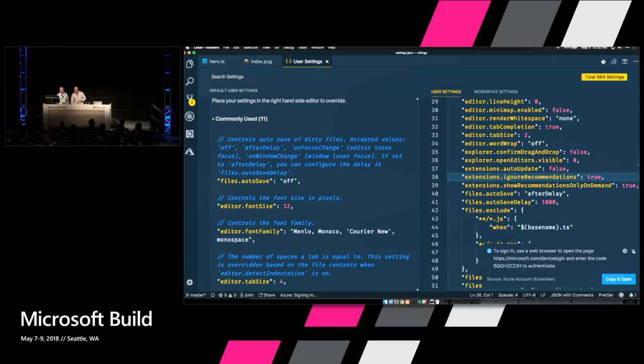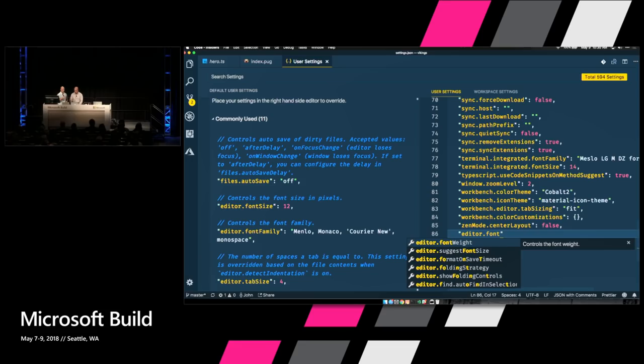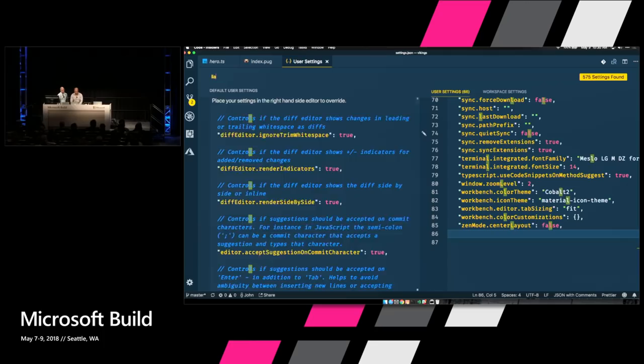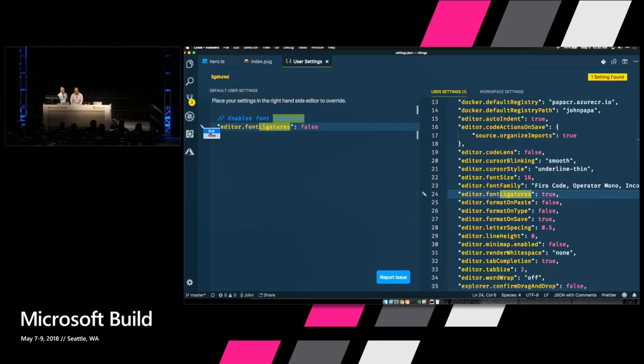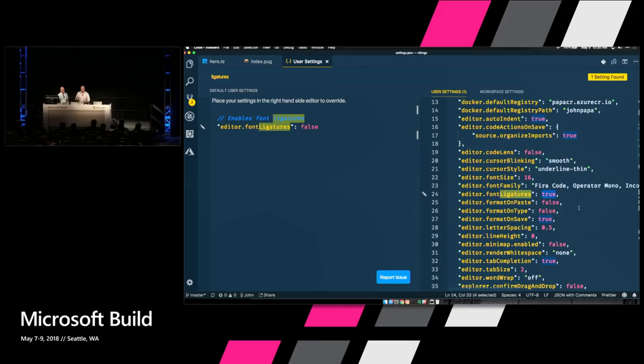Once you have the font, we add a couple of settings. We go to editor font family and also editor ligatures. When you can't find a setting, you can search for 'ligatures' on the side. Font ligatures right here — set it to true, it automatically gets copied over. Once we save that, our font ligatures are enabled.